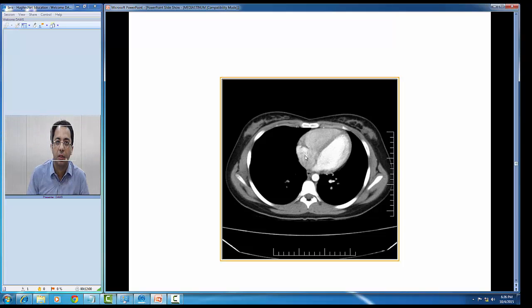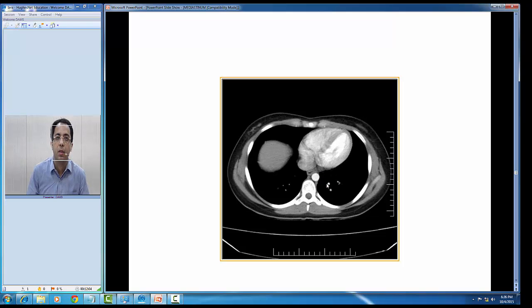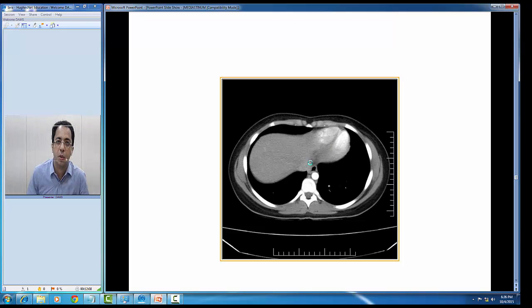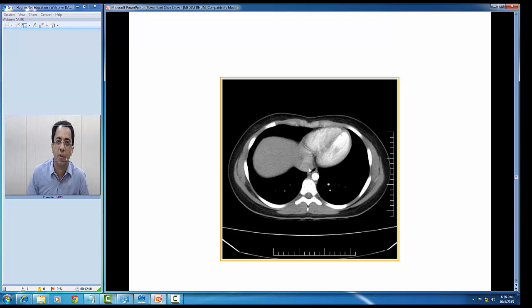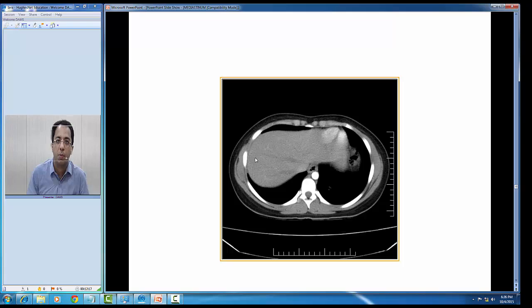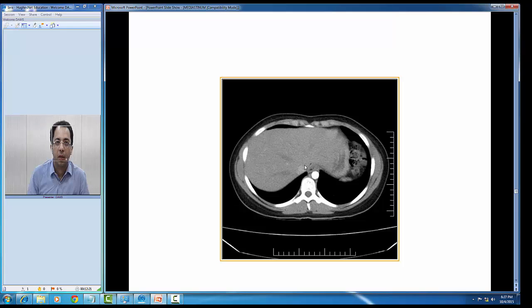Going down, you can see the interventricular septum, the left ventricle, right ventricle, right atrium, and left atrium. Further down, the right atrium is continuing into the inferior vena cava — this is the hepatic part of the inferior vena cava. You can see the esophagus, descending aorta, and the liver is now appreciable on the right side.